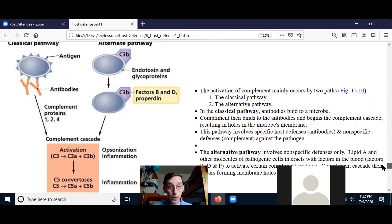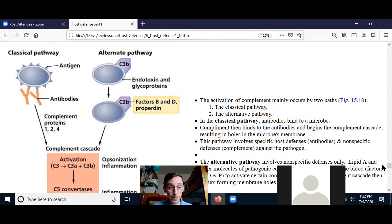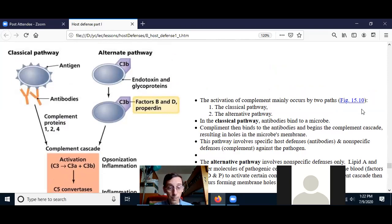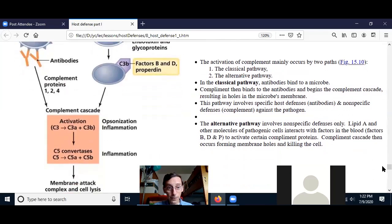The important point is that the alternate pathway acts differently in getting started compared to the classical pathway — meaning there are two different starting pathways — but after the activation of C5, they become the same pathway.